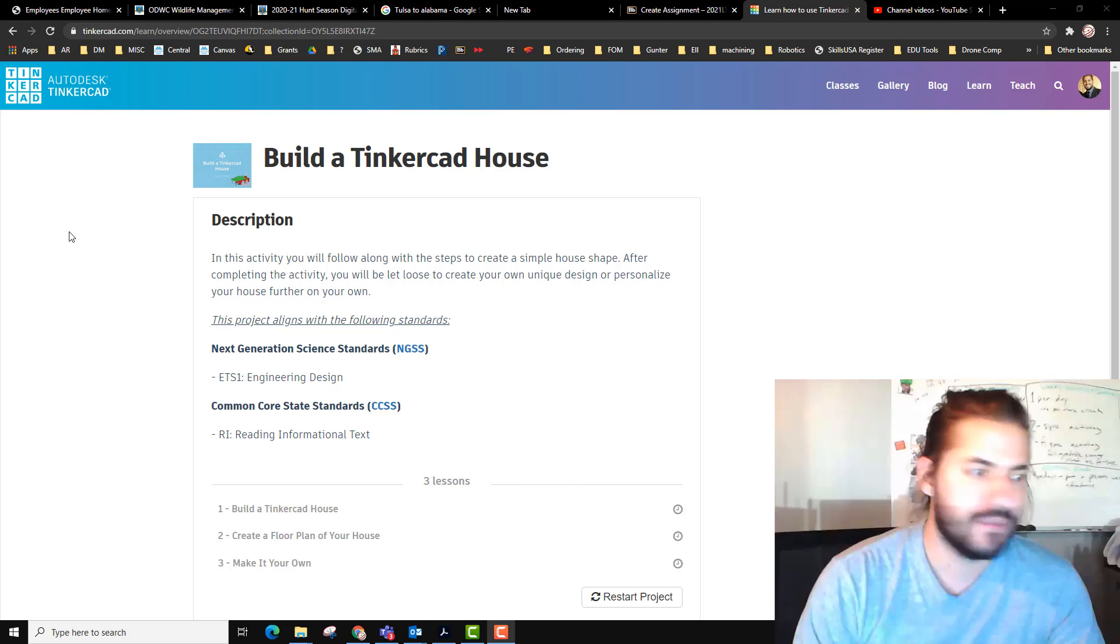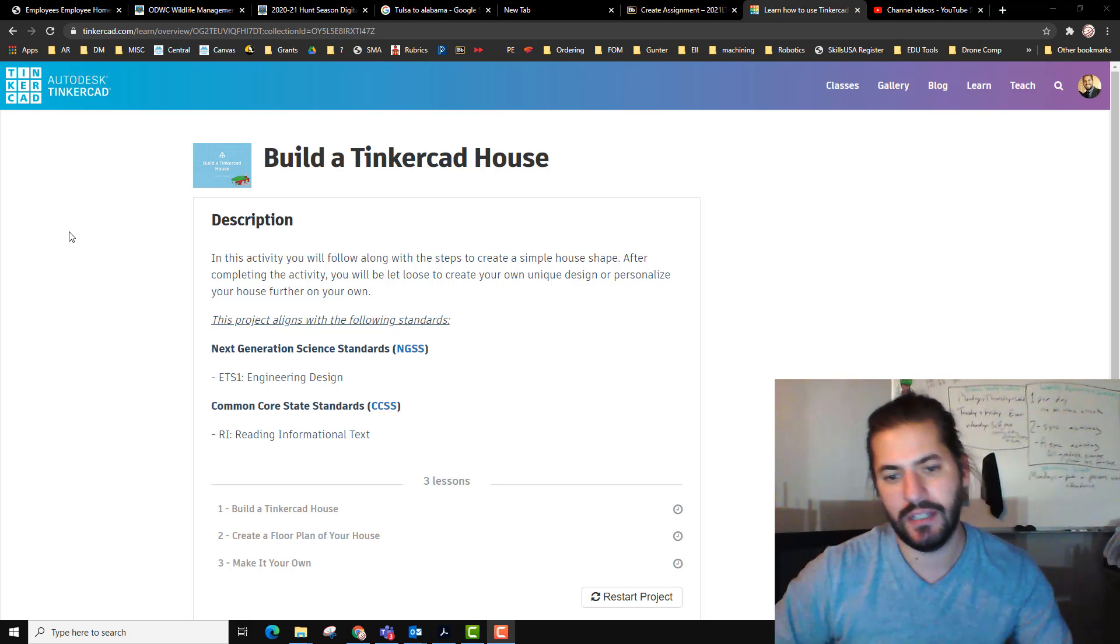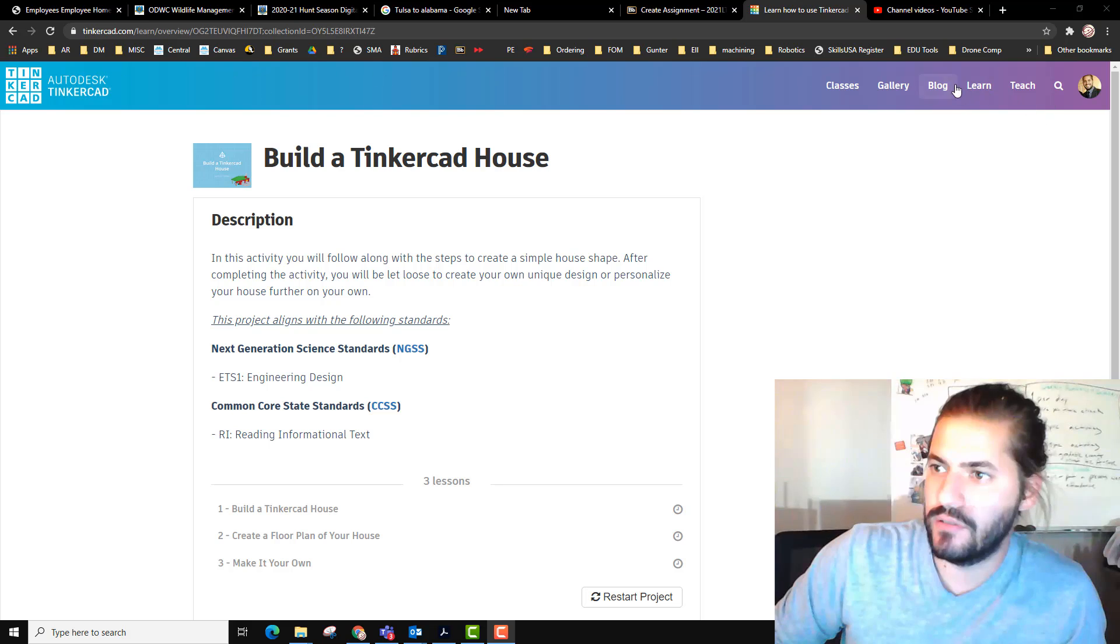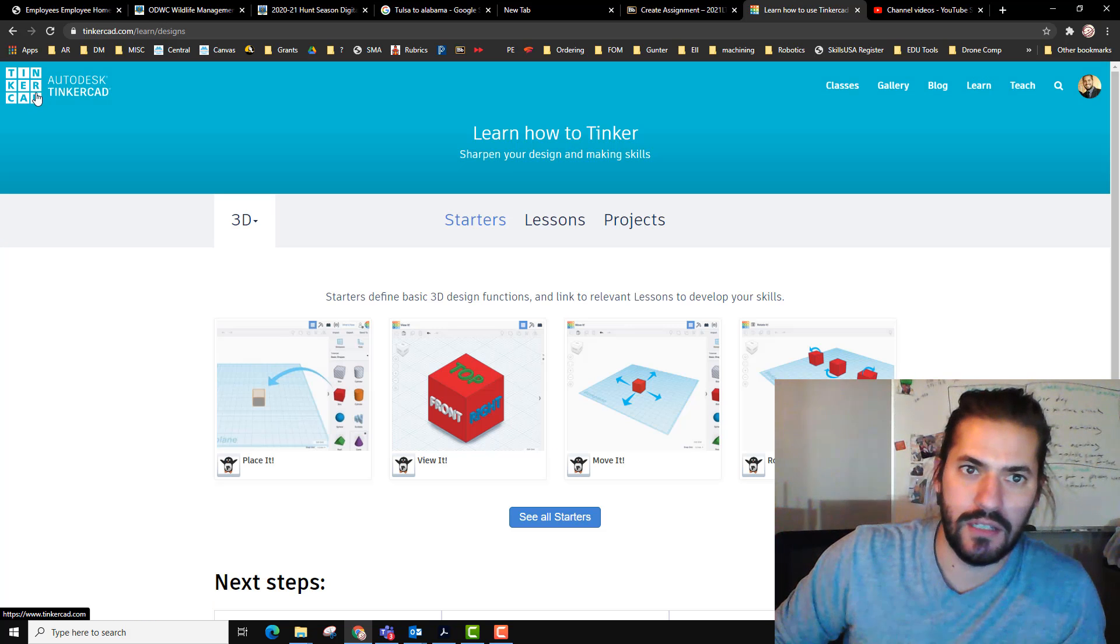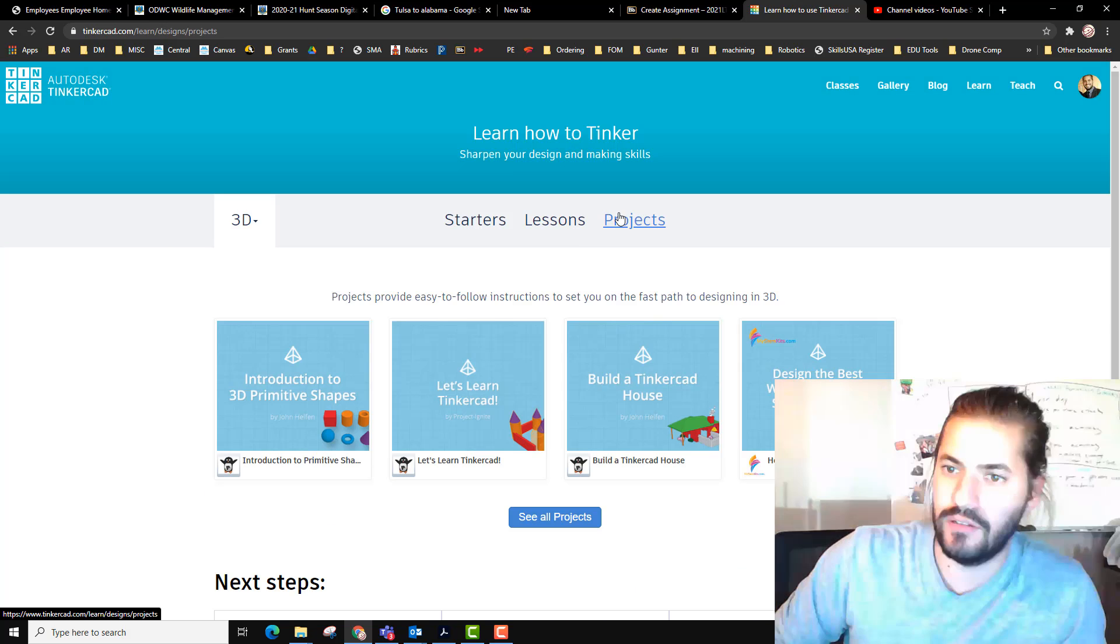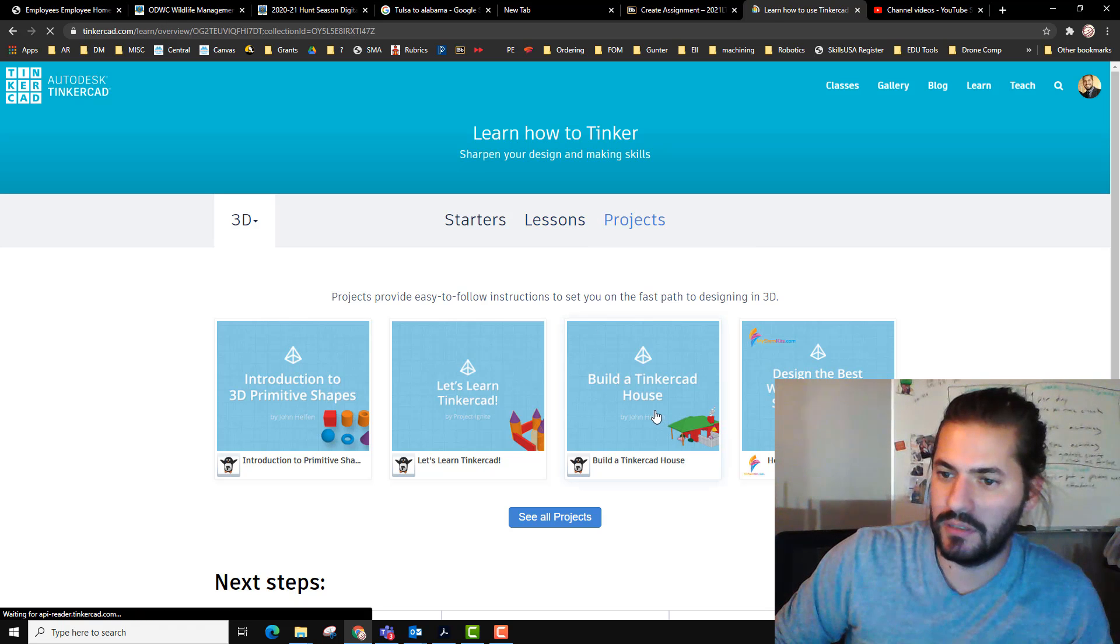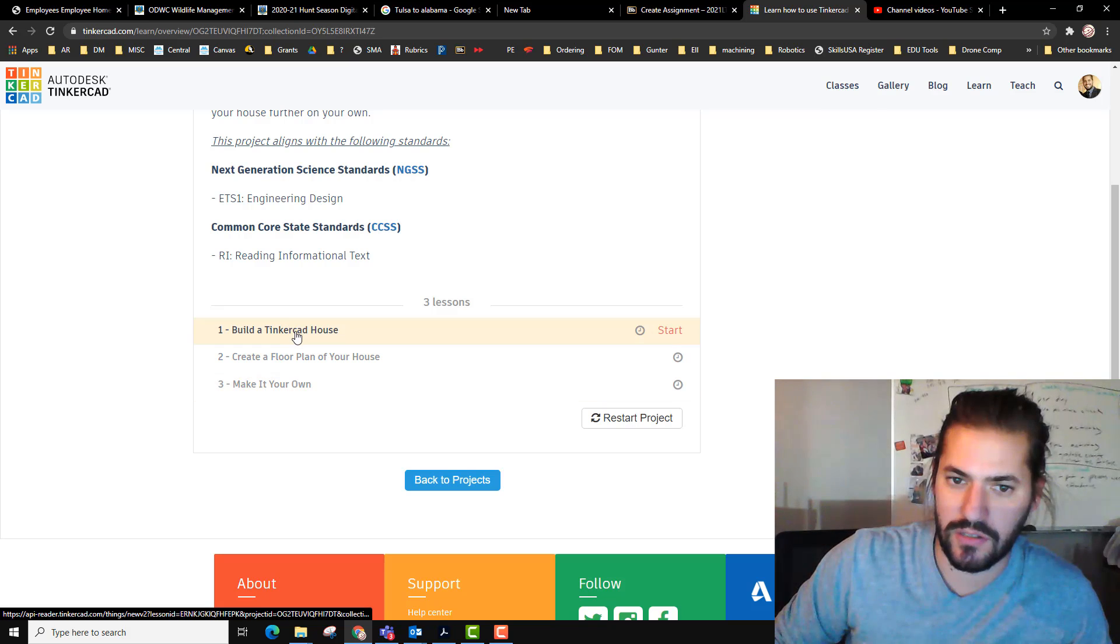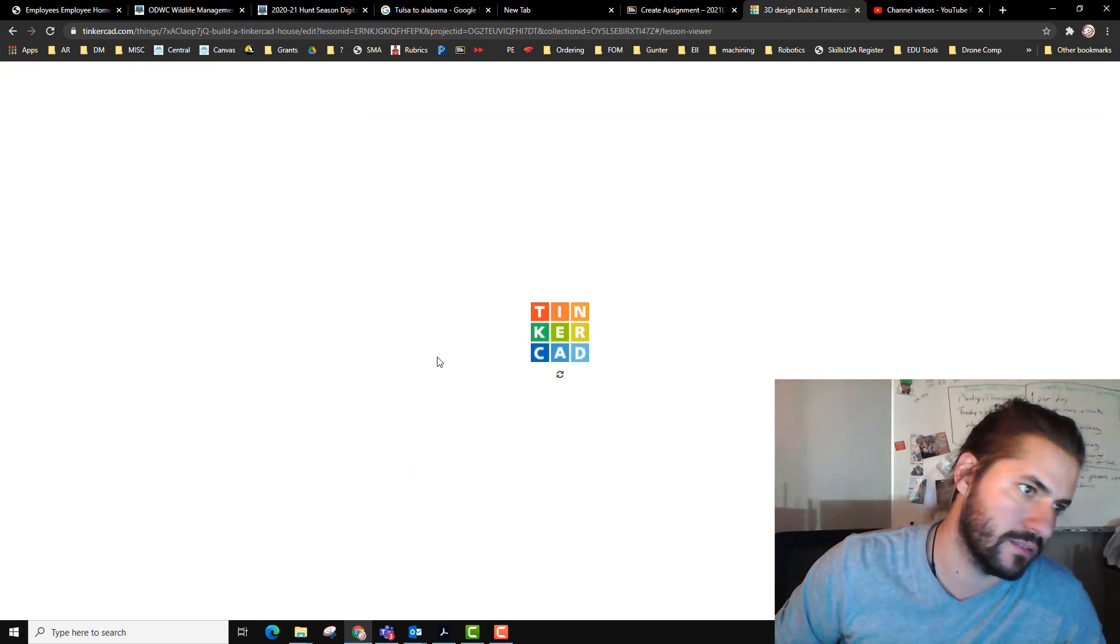Hey guys, we're going to move on to our building a house in Tinkercad assignment. To do this we're going to go to the learn section here on Tinkercad.com, go to projects, and go to build a Tinkercad house.